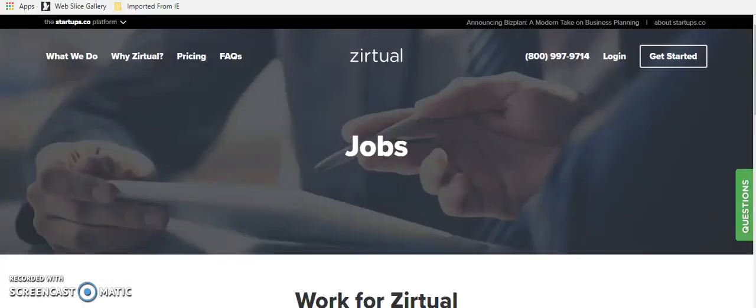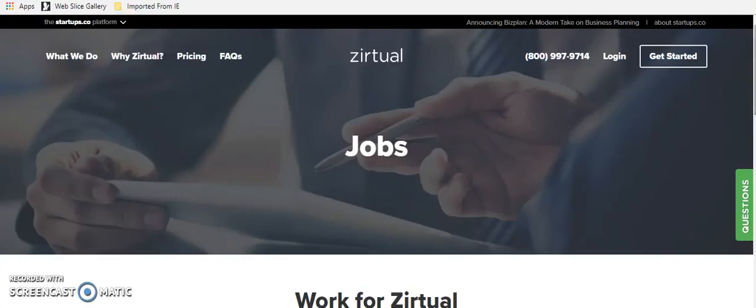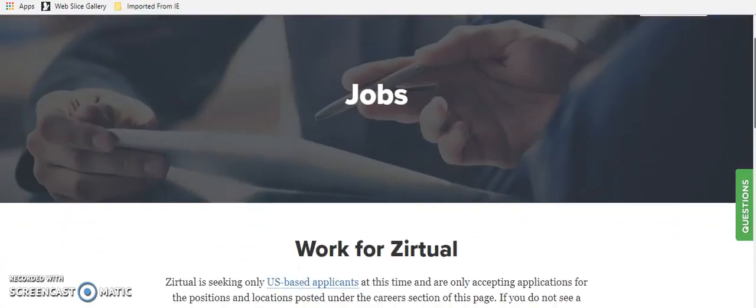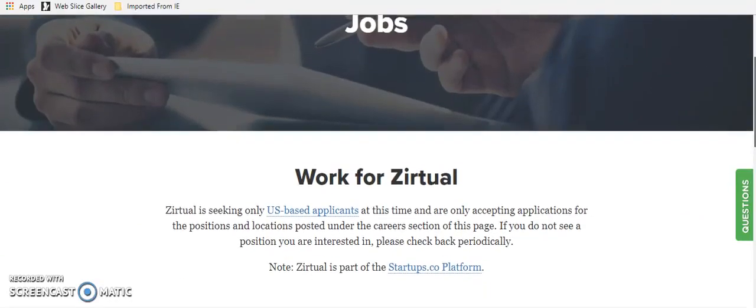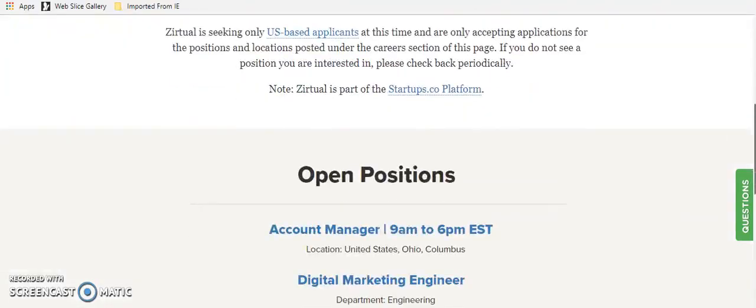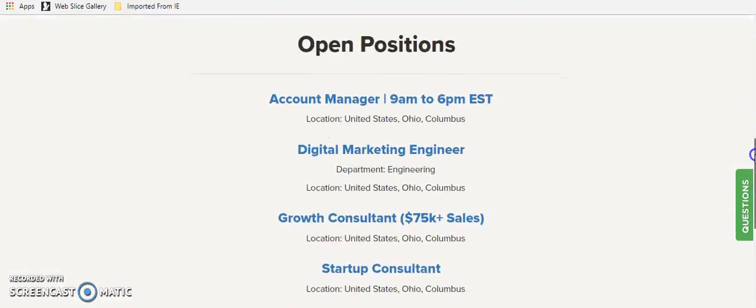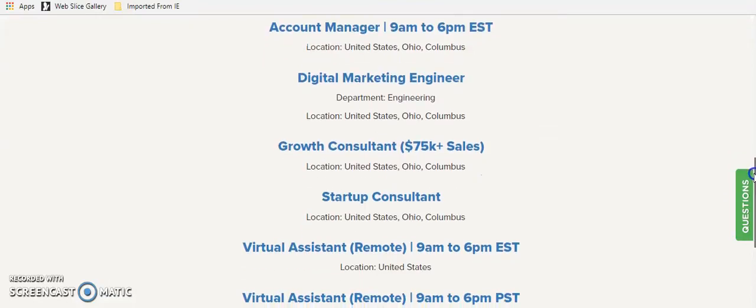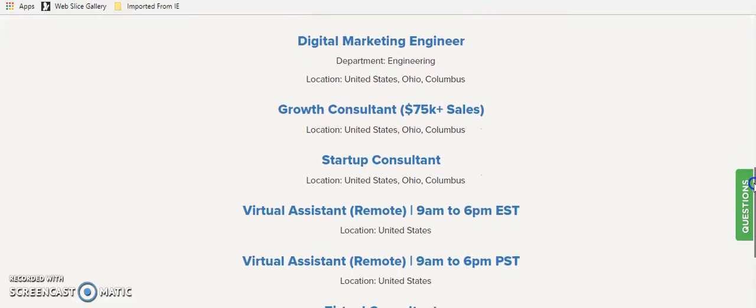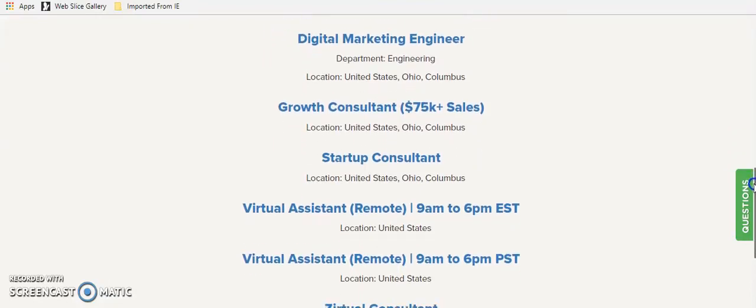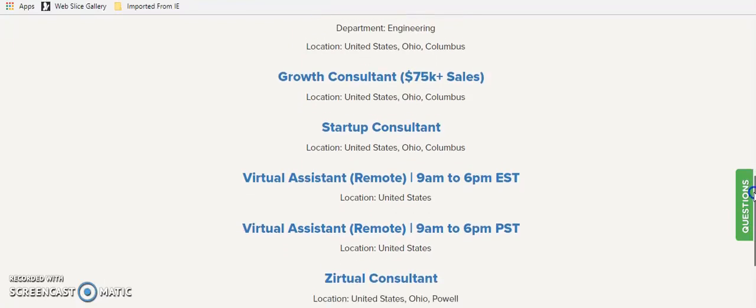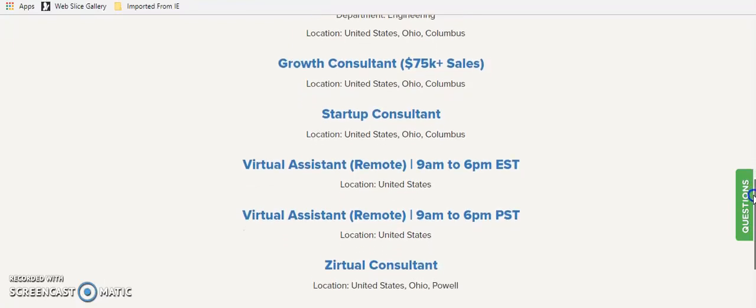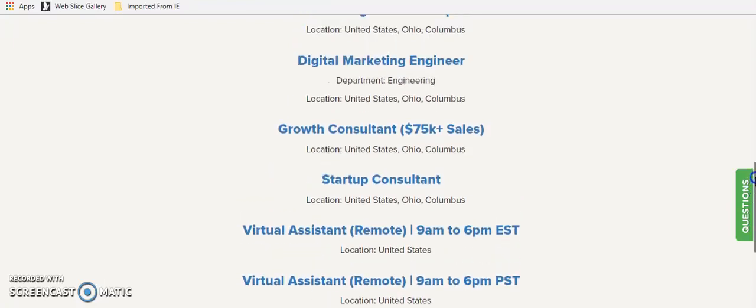The next is a company called Zirtual.com. And the remote positions that they currently have available, this is not transcribing. This is going to be more of your virtual assistant role. So right now they've got a virtual assistant remote role. But this is for U.S. candidates only. And it's 9 to 6 Eastern Time. So make sure that you are familiar with the time zone.